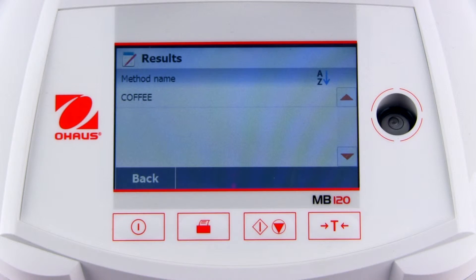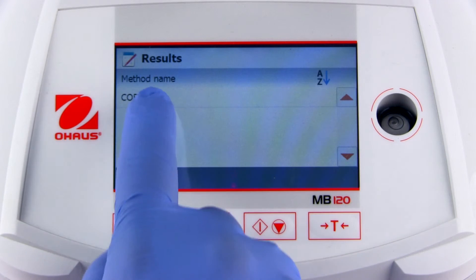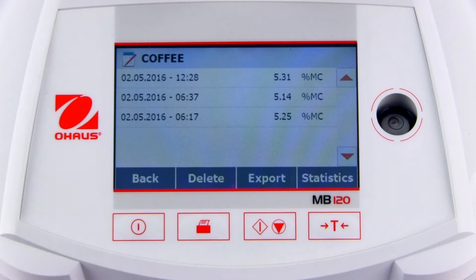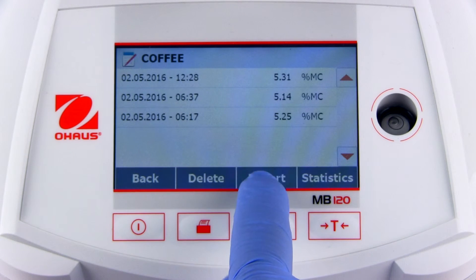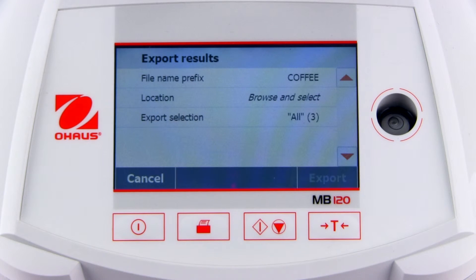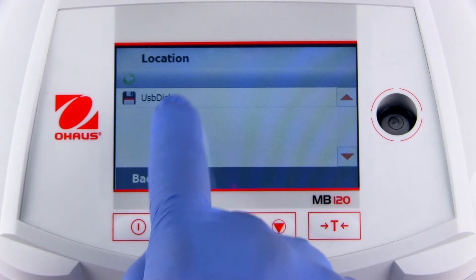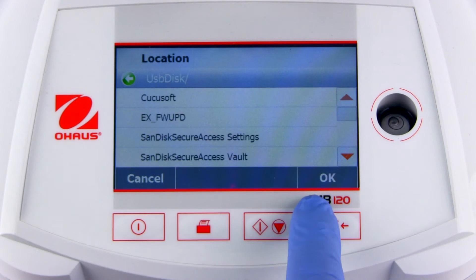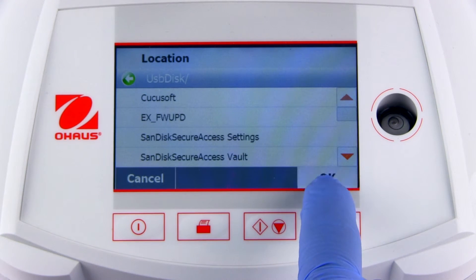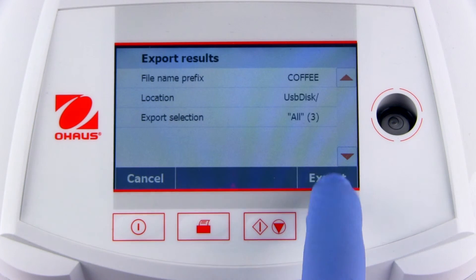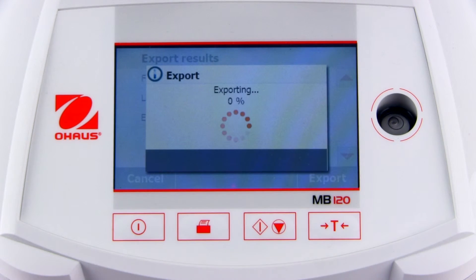Additionally, a summary of a set of results can be exported. Click on a method name to view the stored results, then press Export. The procedure is then the same as exporting a single result. When exporting a group of measurements, a summary table is shown.